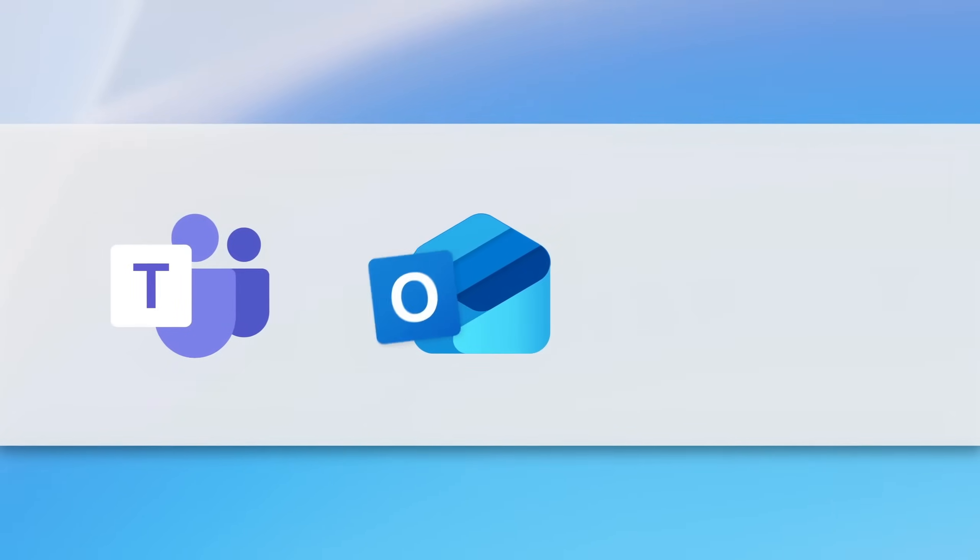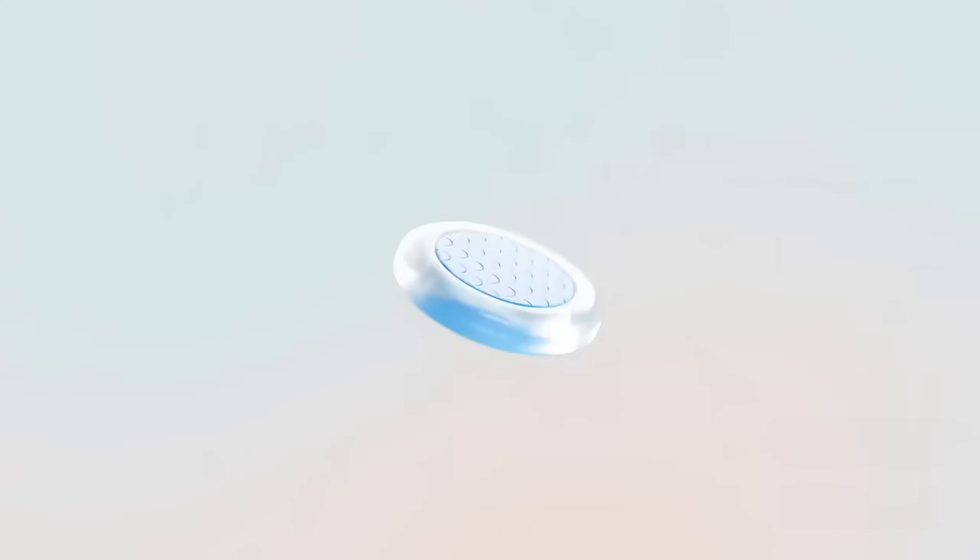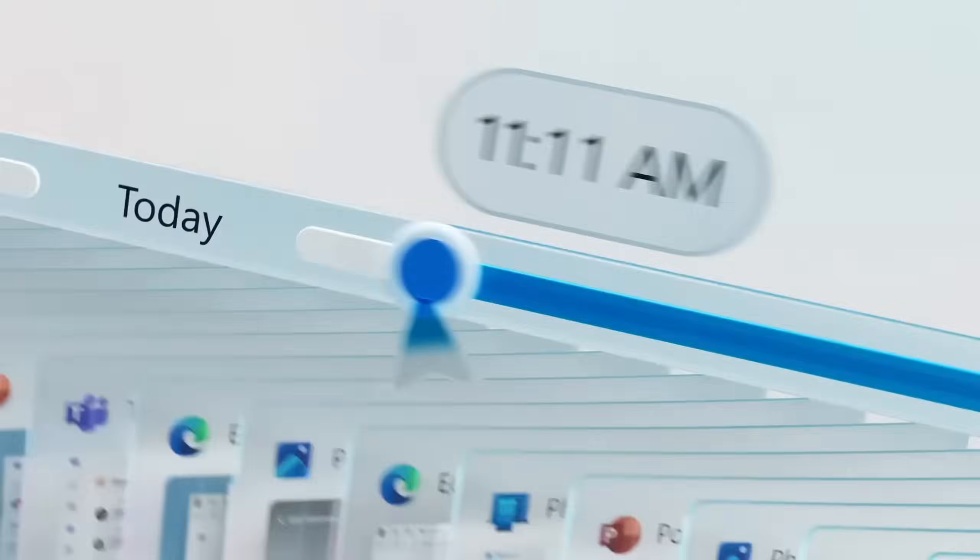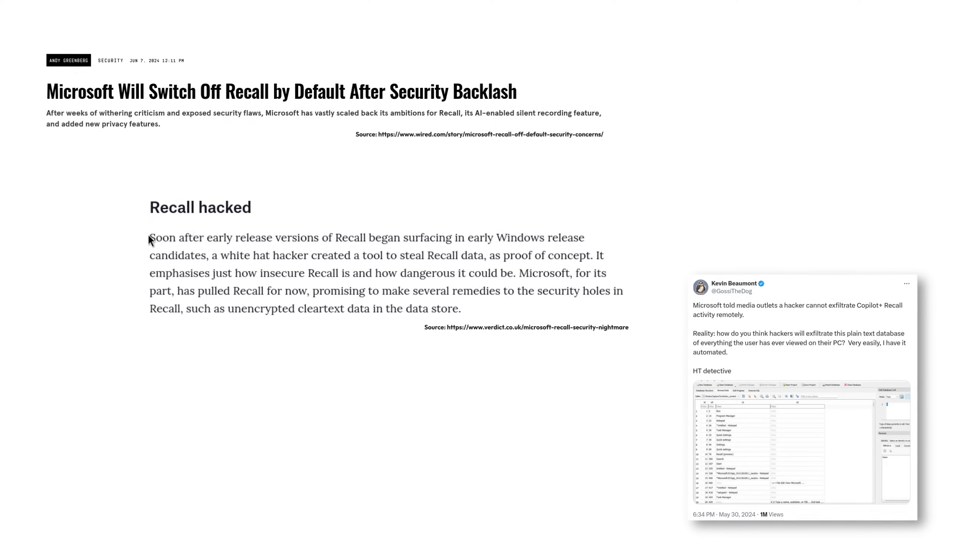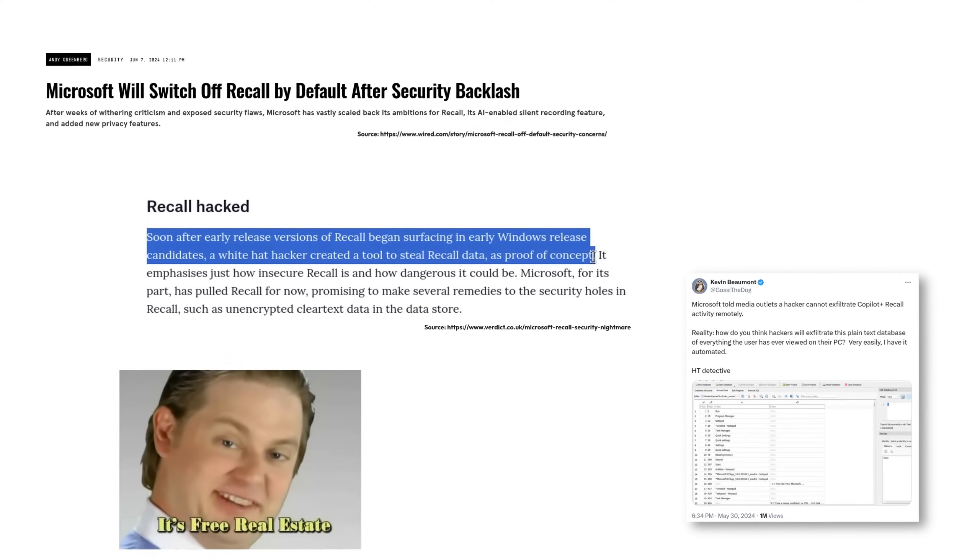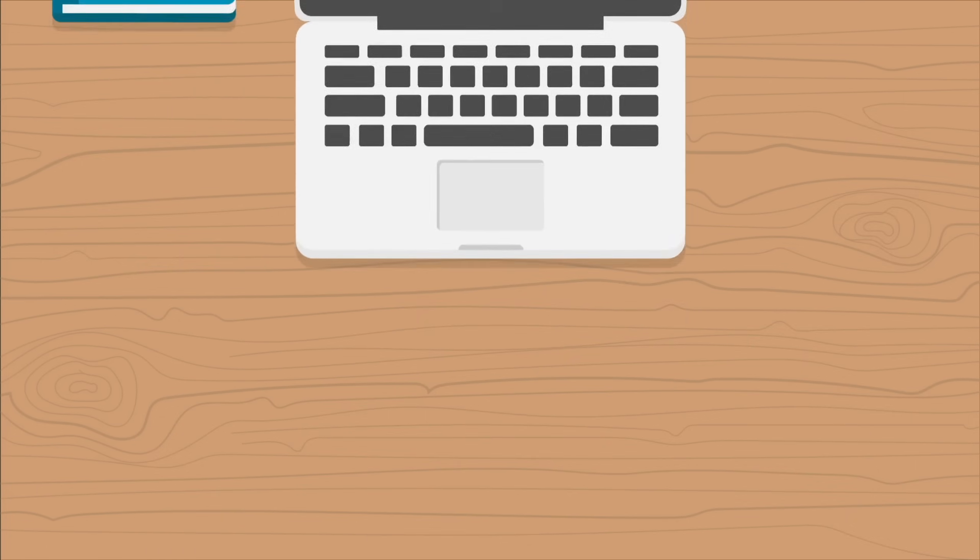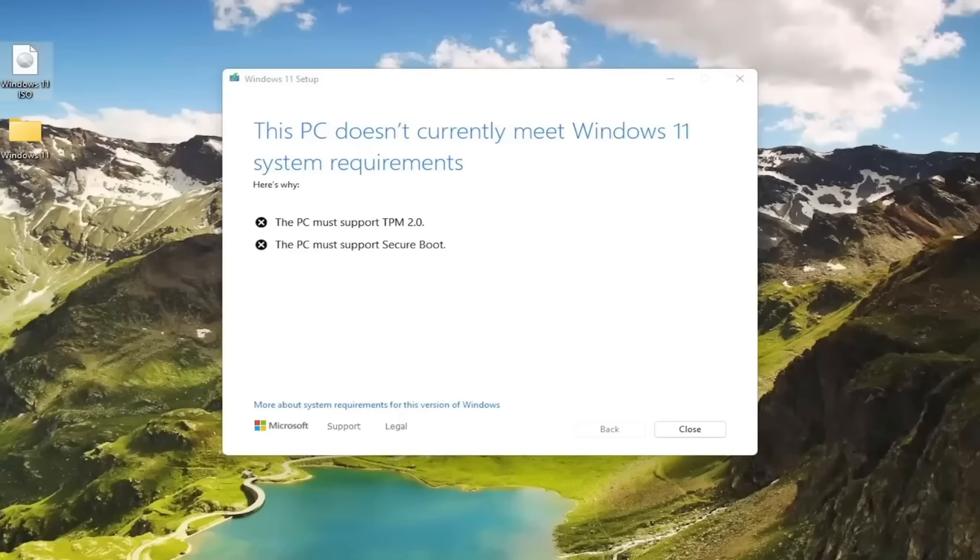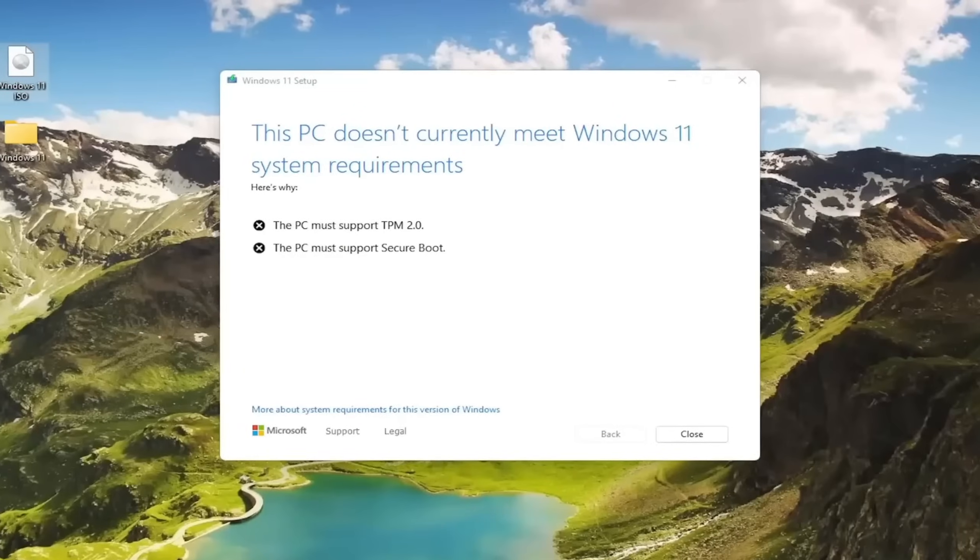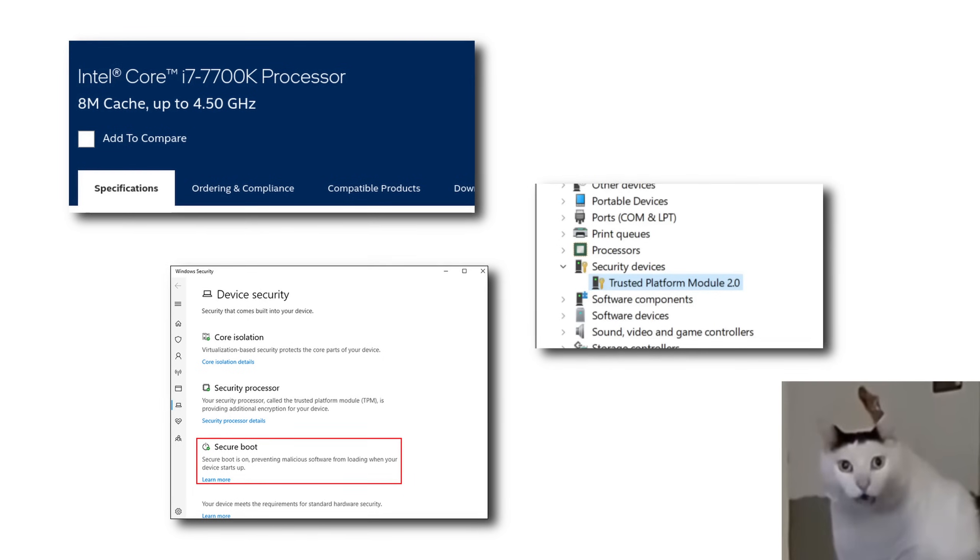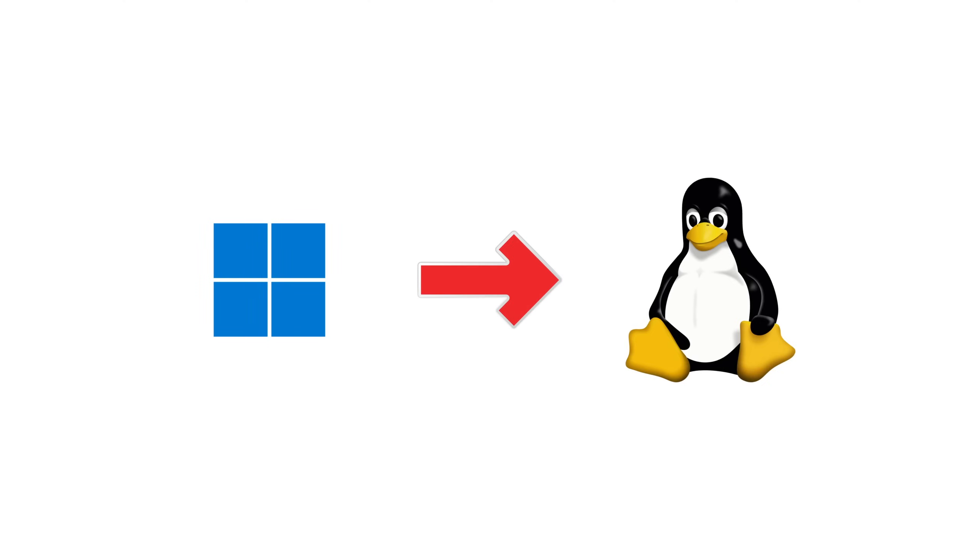Are you sick of Microsoft constantly updating your system with features that you don't need, and in some cases even include massive privacy concerns? Maybe you have a PC or laptop that isn't approved to run Windows 11 even though it technically could, or you just want to experience something new and exciting.